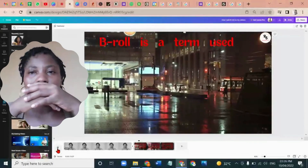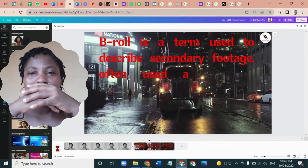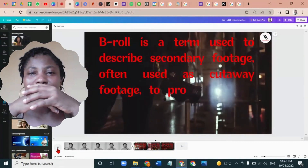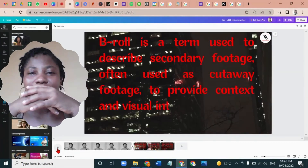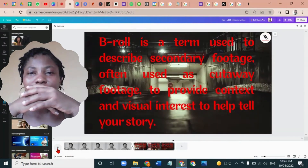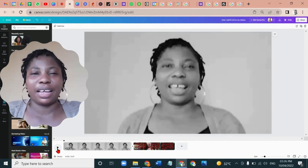B-roll is a term used to describe secondary footage, often used as a cutaway footage to provide context and visual interest to help tell your story. You see that — that's basically how to add b-rolls on Canva. Let me know in the comments what else you want me to make a video about, or what you want to see more of about Canva.